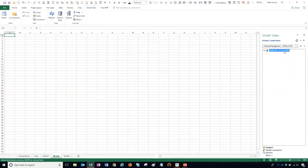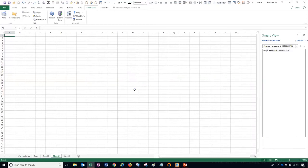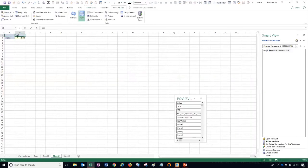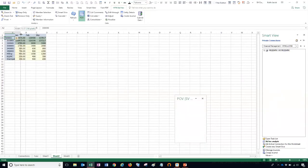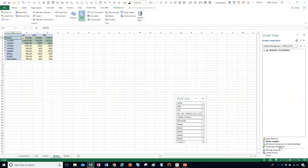Now I have a private connection set up for my production environment. Right click, choose connect, then ad hoc analysis to generate our grid, and set our point of view. Once I refresh, it pulls in data from my production environment. The ad hoc analysis process is the same whether you're using a private connection or a shared connection — the only difference is the connection method. I'm going to give this tab the name MyProdHFM.